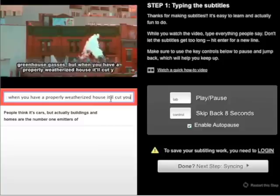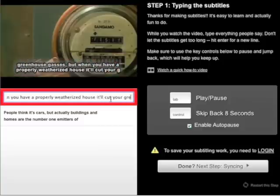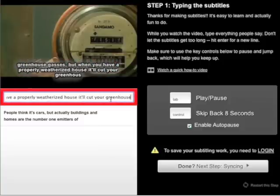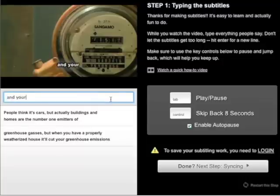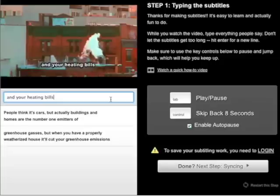The most important thing is, don't worry about spelling mistakes and typos. We can fix those later. It's much more important that you can type quickly and comfortably.